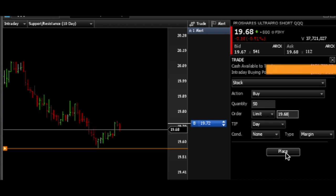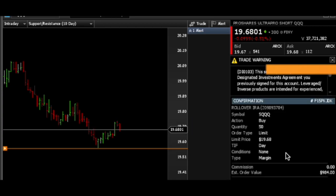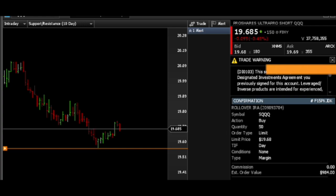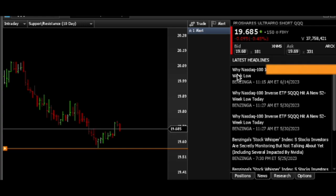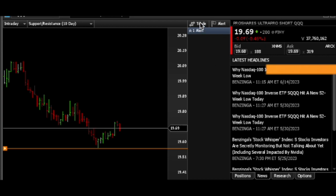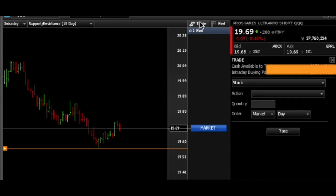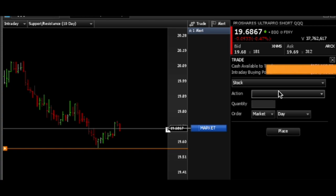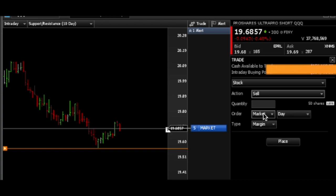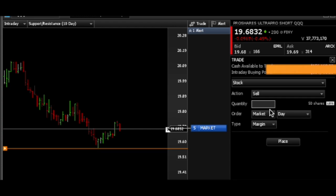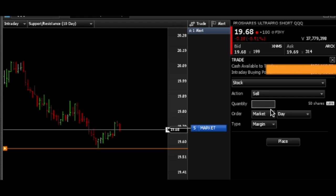So what we're going to do is hit Place. And we're going to click on Trade — I'm currently filled, so I'm going to hit Sell. You'll see I have 50 shares showing here, so I'm going to hit 50 shares.